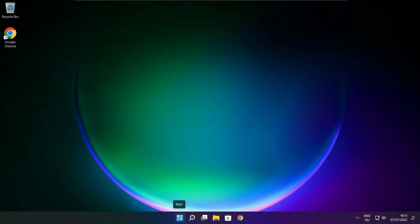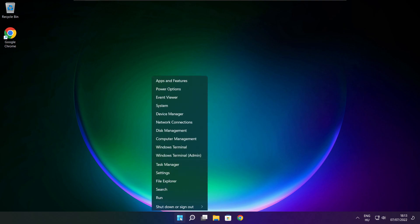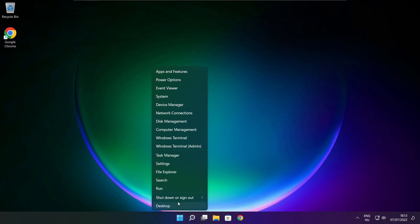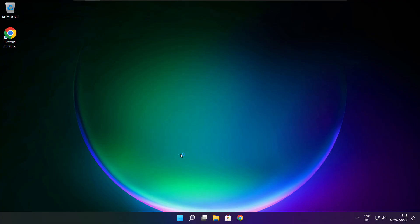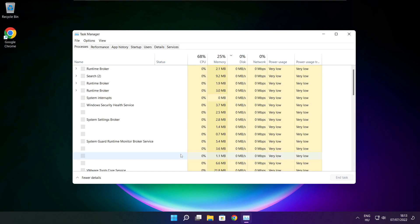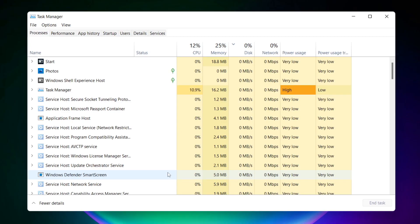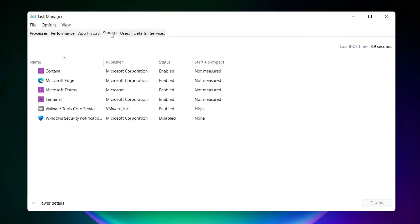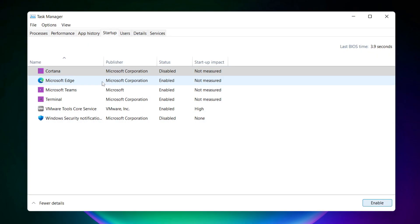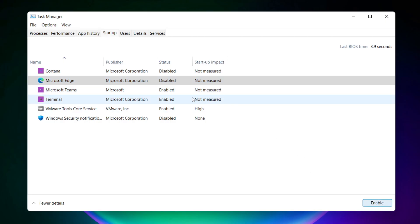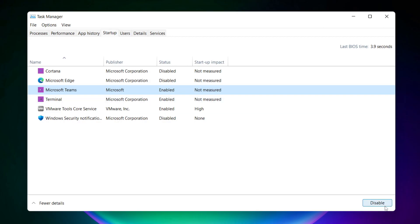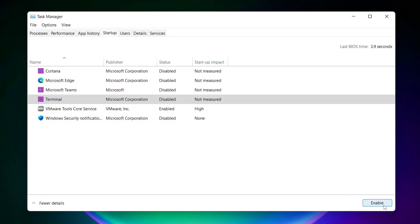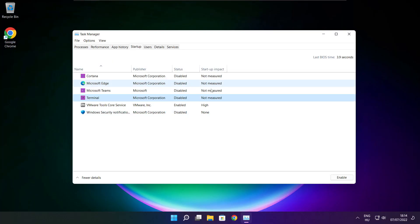Right click start menu. Open task manager. Click startup. Disable not used applications. Close window.